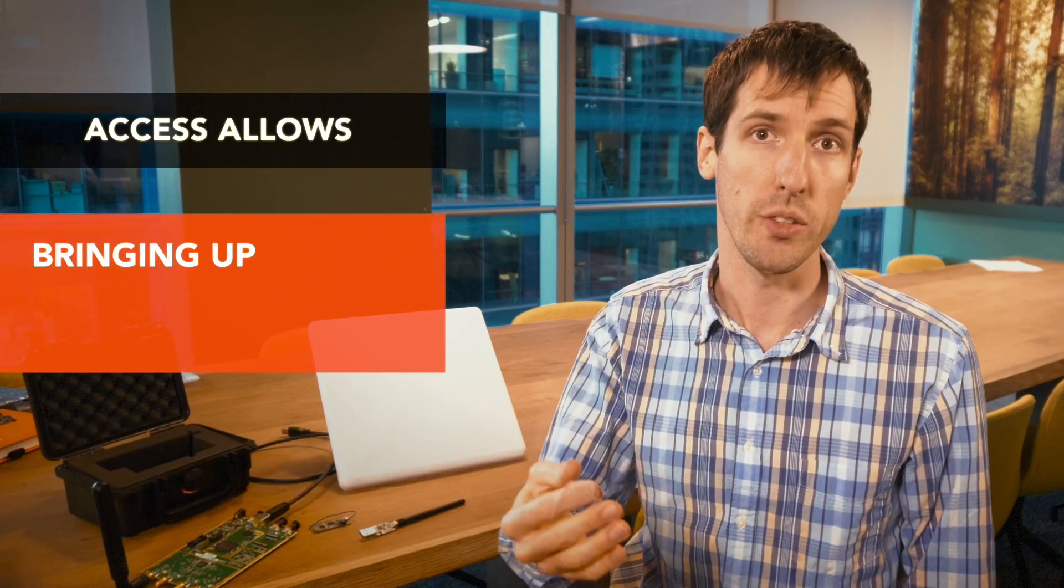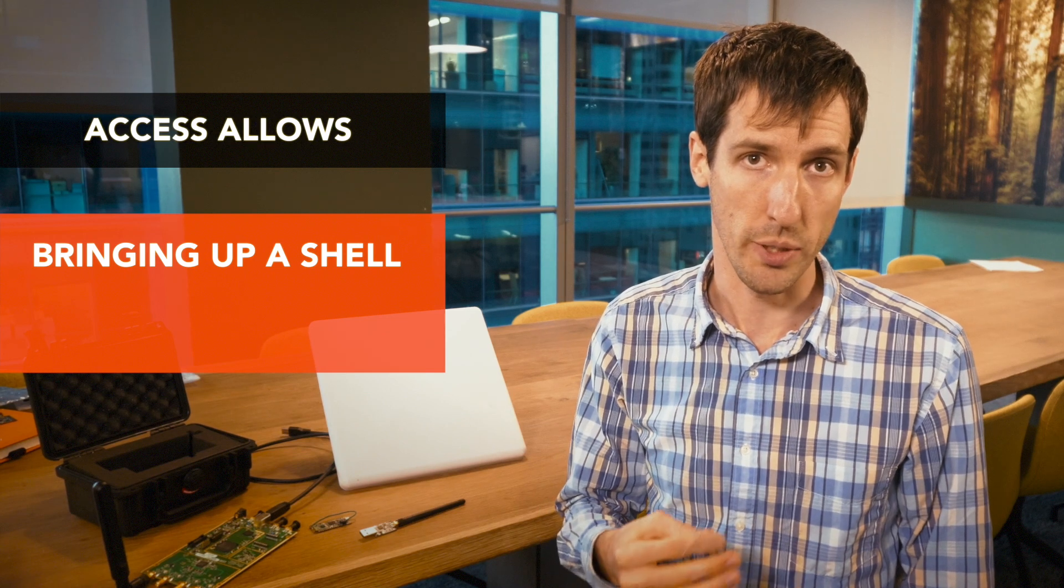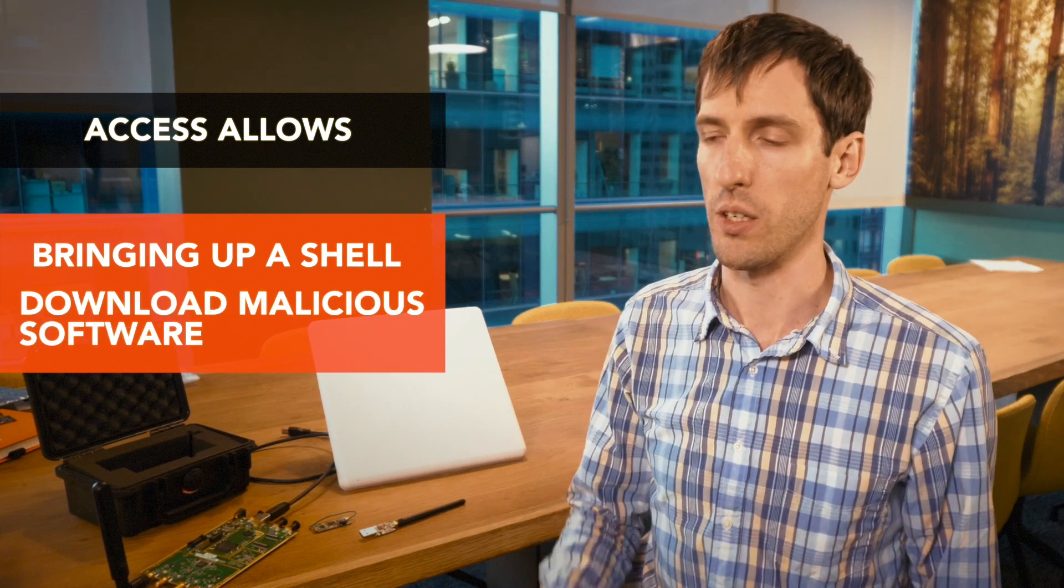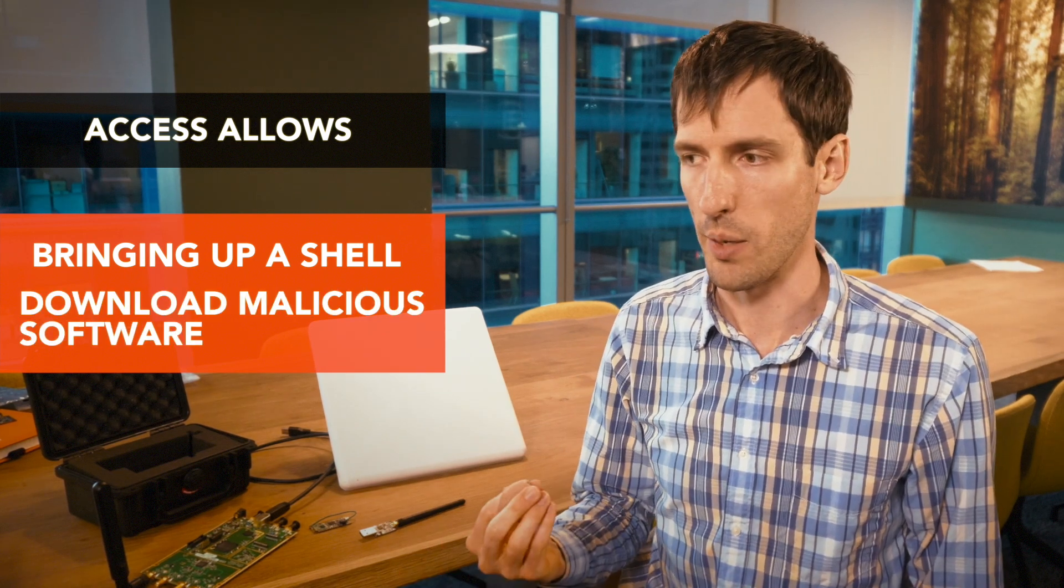such as bringing up a shell, downloading malicious software, or installing a rootkit - quite a dire example.